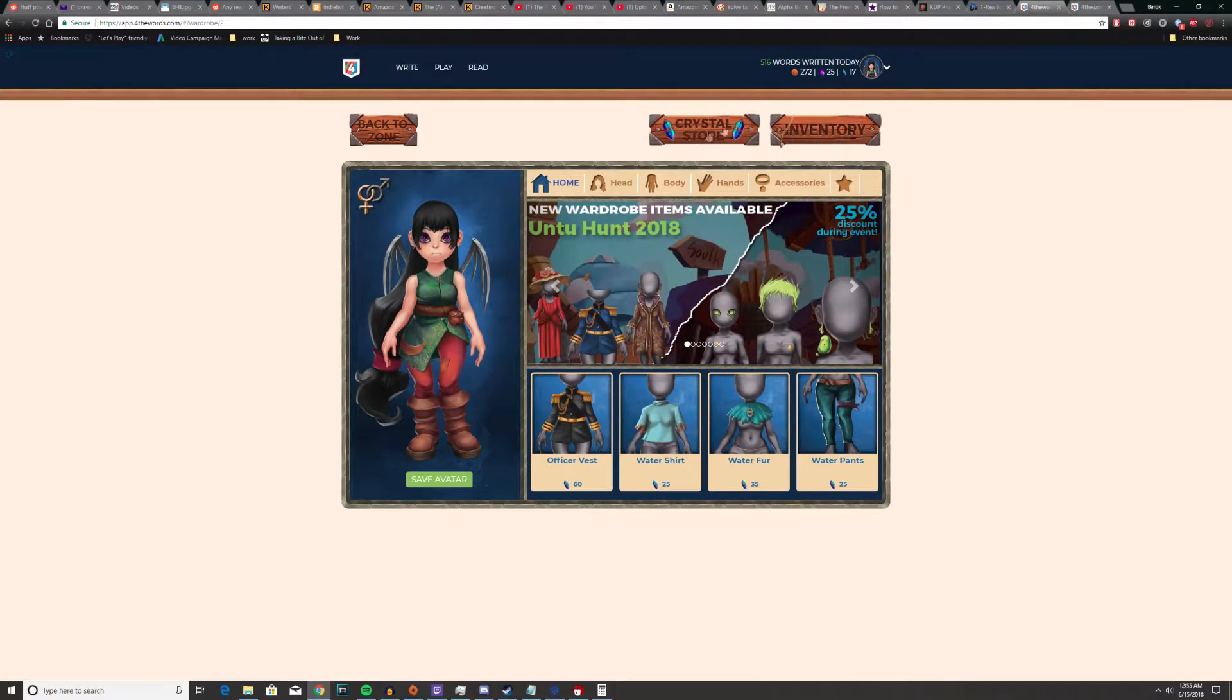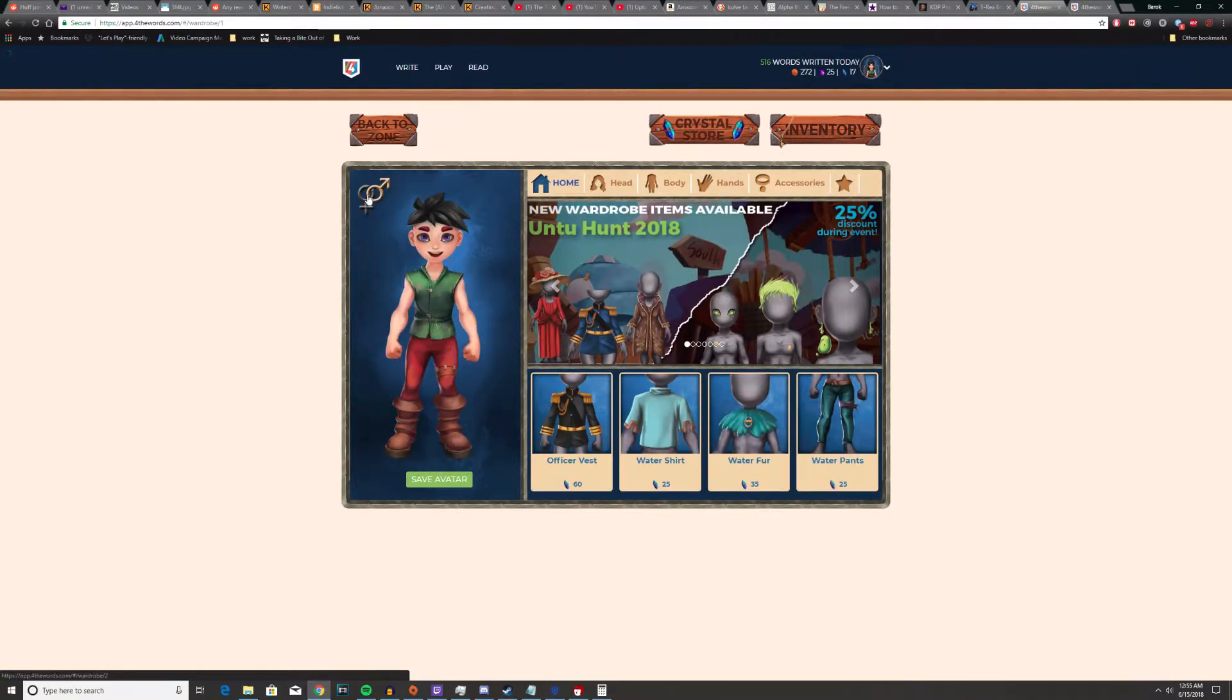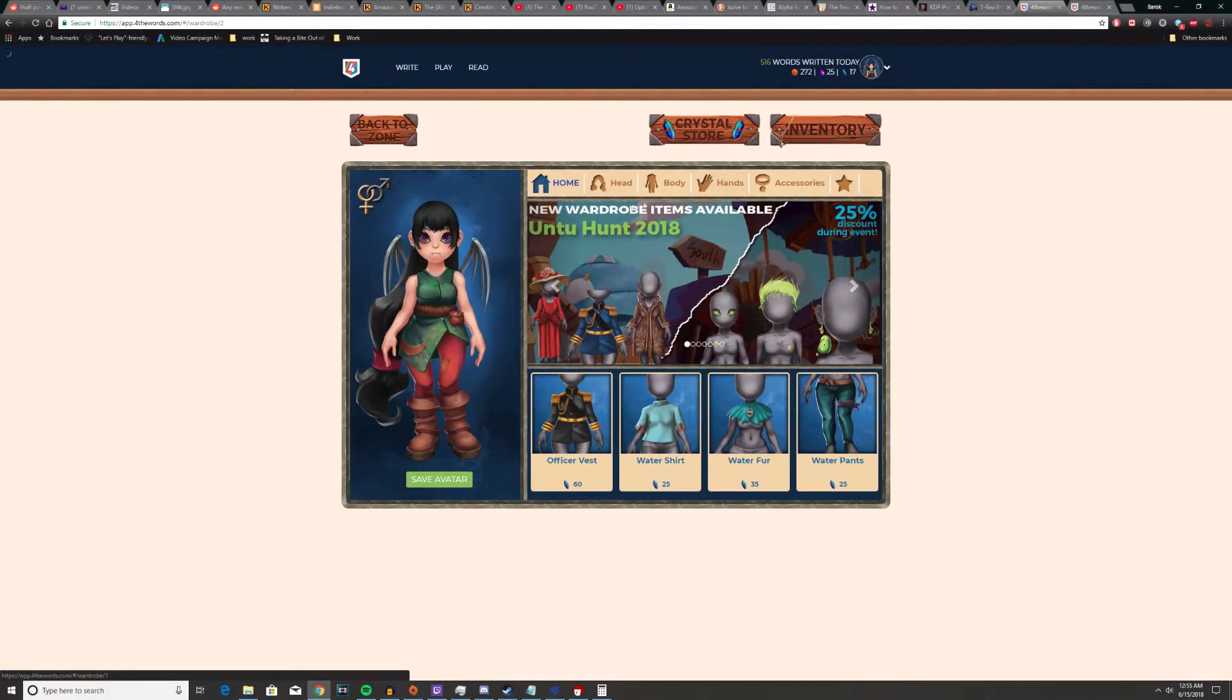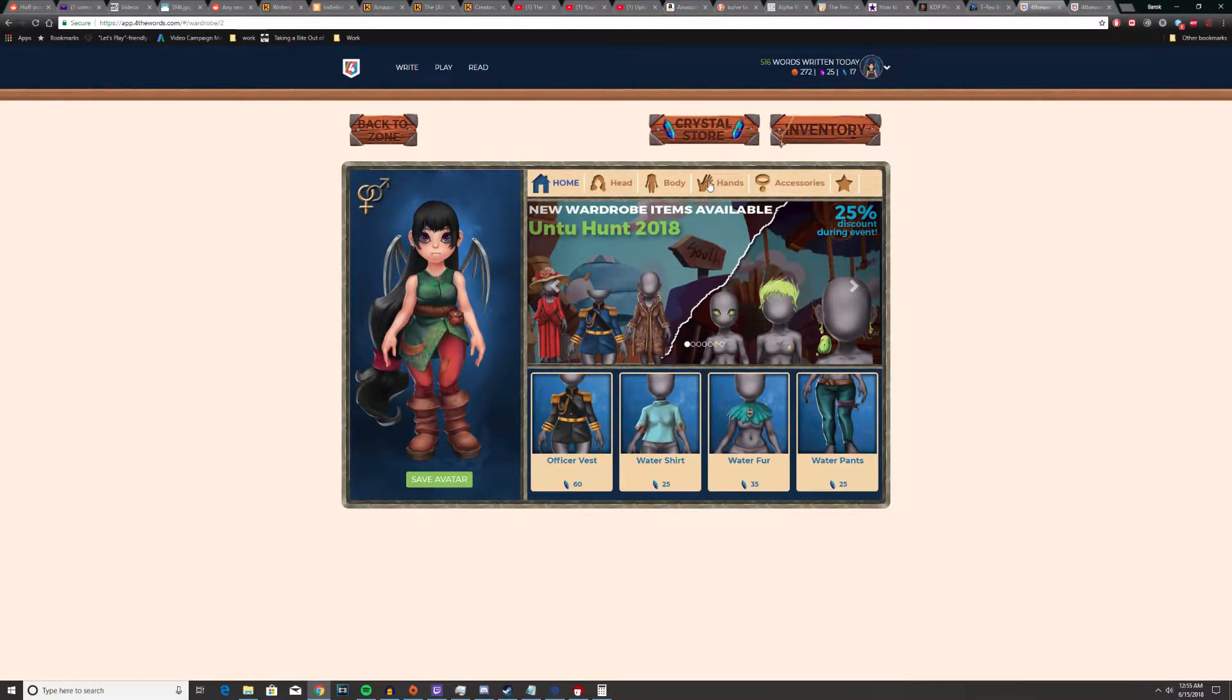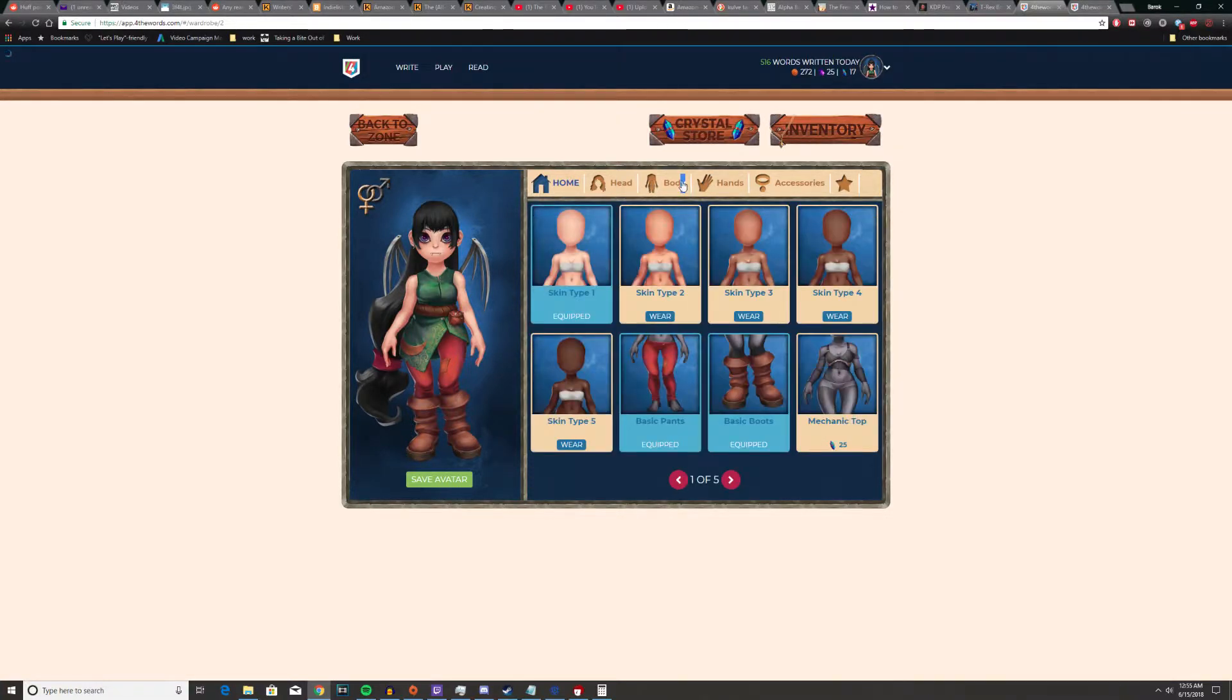Also, there's a big wardrobe thing. You can change your avatar's gender on the fly. I just have a female because I like looking at a female, which is basically the only reason, since I'm having to look at that for however much time.